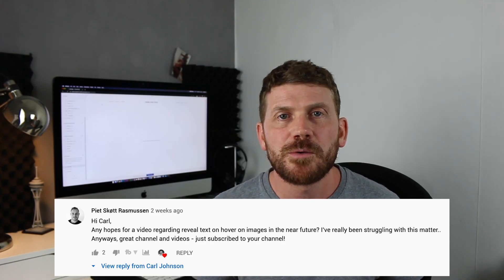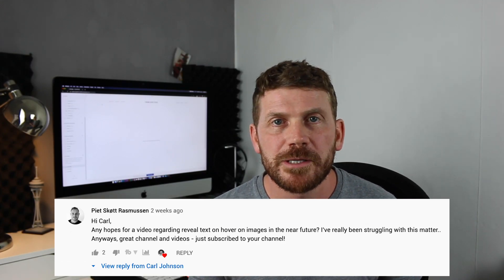Thanks to Pete for sending me the question and jogging my memory to make this video. I've been asked it a couple of times in the past but I just haven't got around to making it. So it's a really simple thing to do.